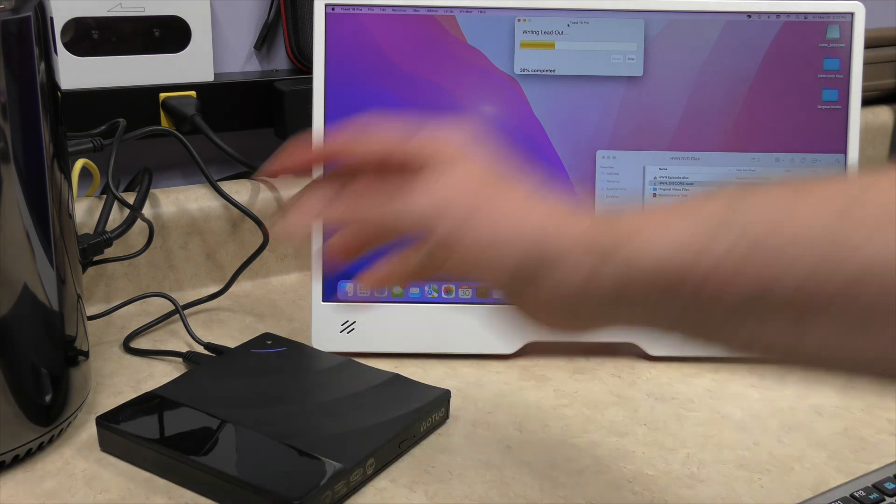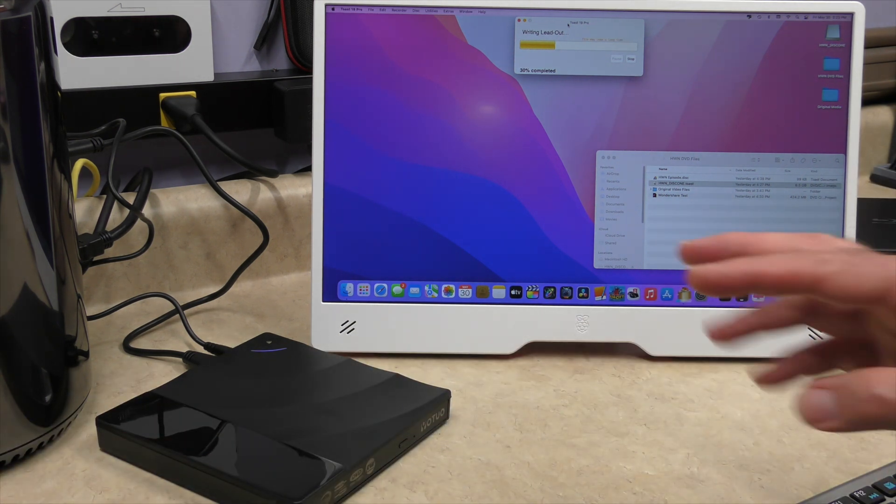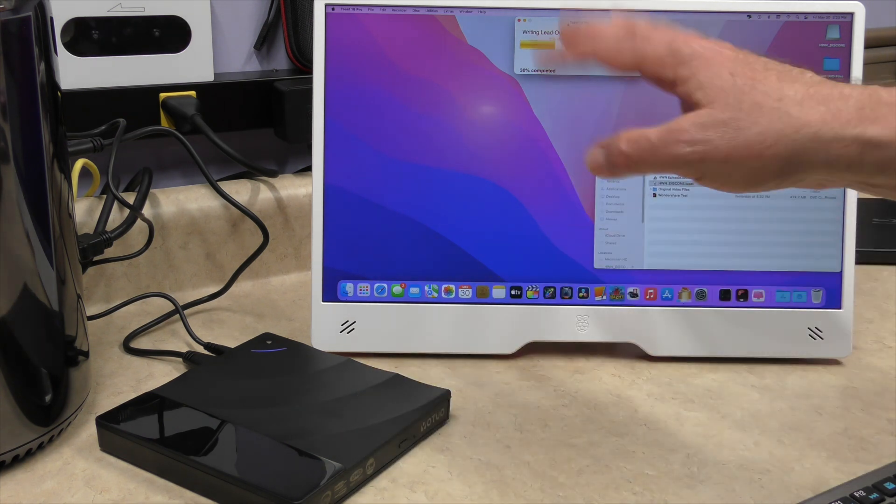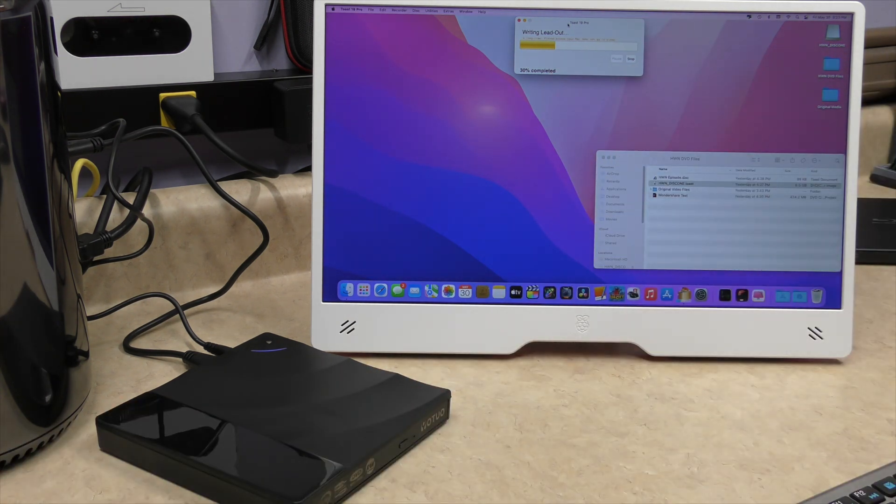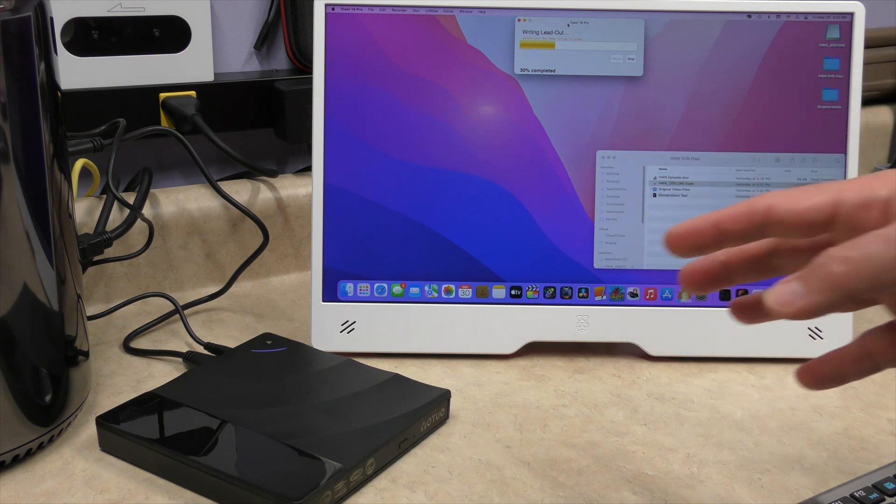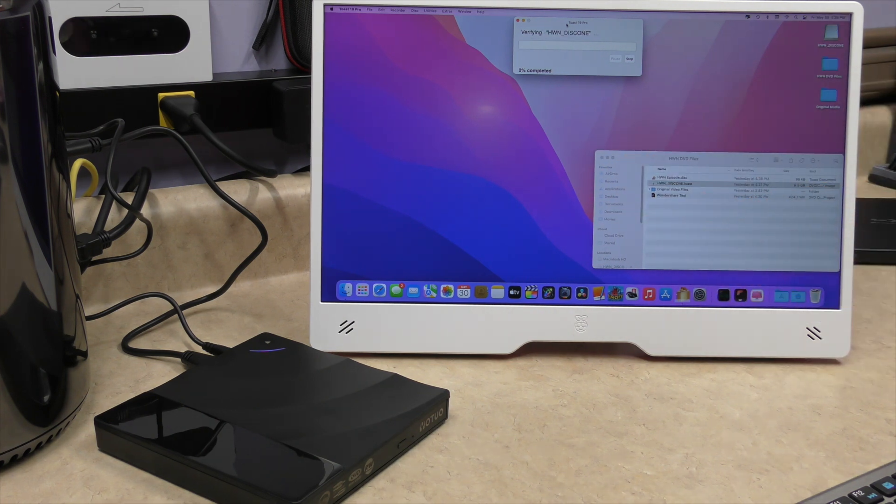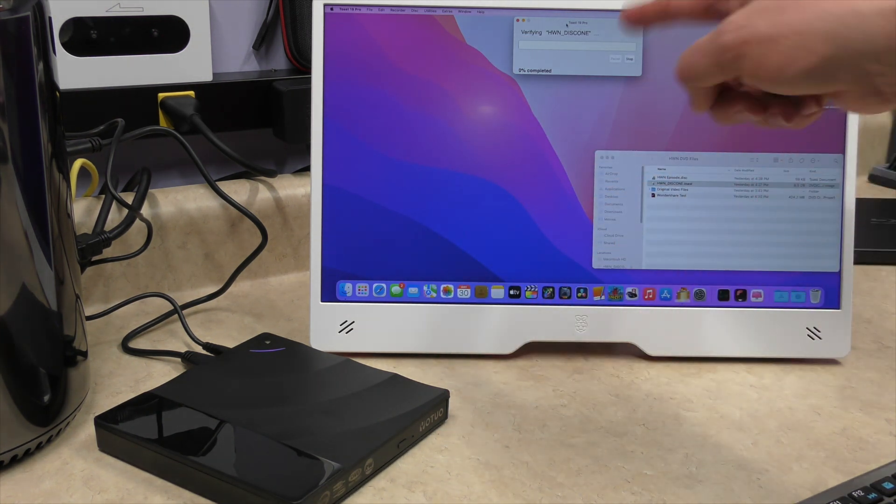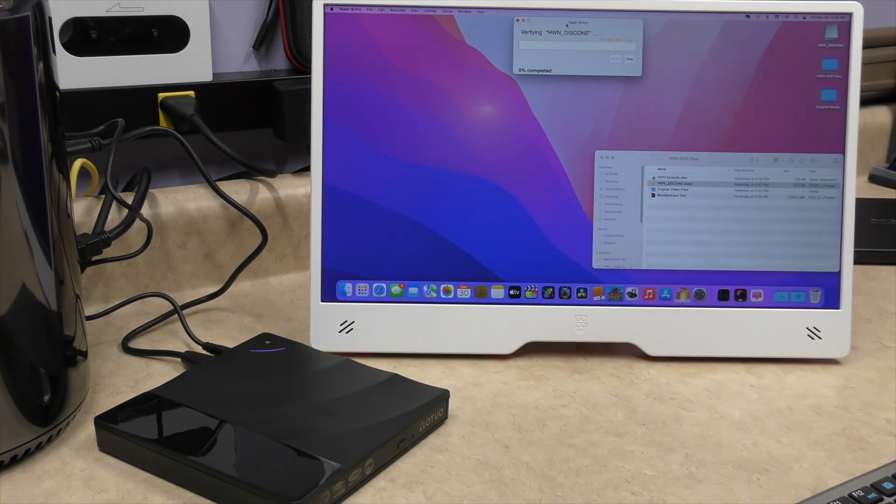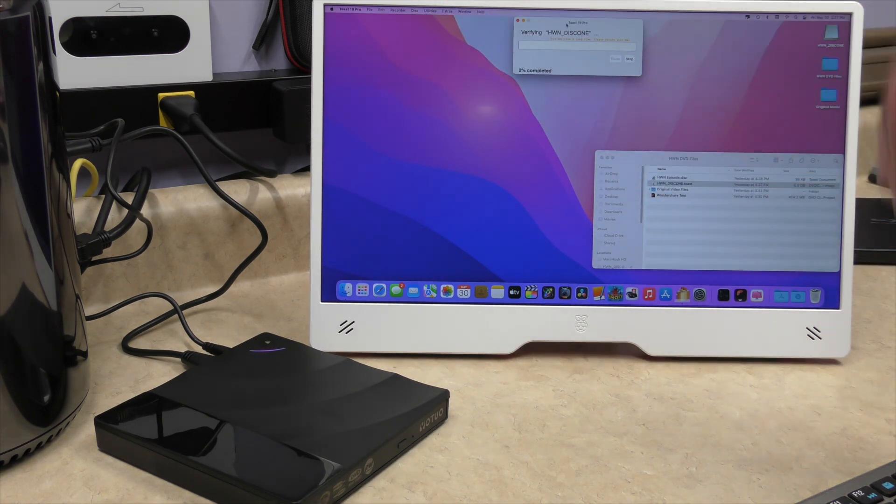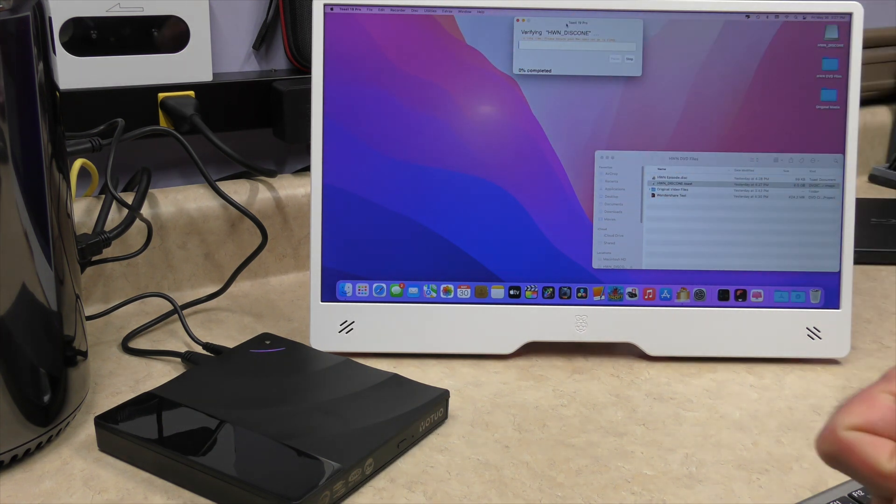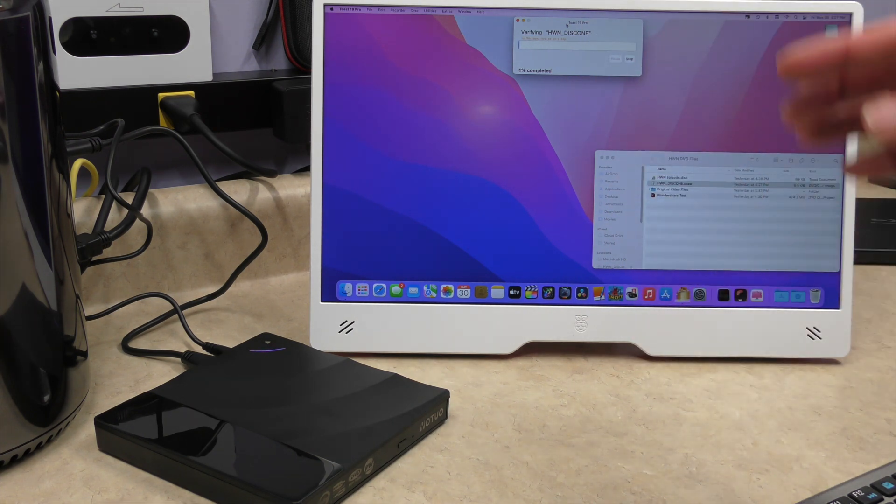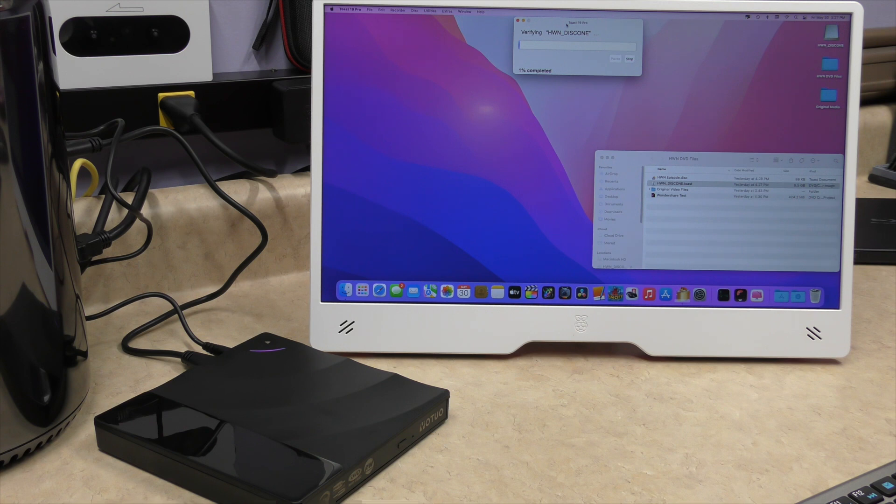Now we are writing the lead out. So my fingers are crossed that this unit here is going to finish this DVD. Otherwise, this would have been a wasted 40 minutes of time. We're still, it's still cranking away. We may have our first successful burn with this $12 DVD burner, verifying the discs. Took a while to do the write out or the lead out of the disc itself. It kind of stayed at 30%, but eventually it did get into this phase.